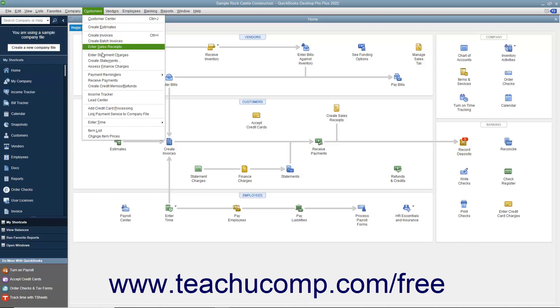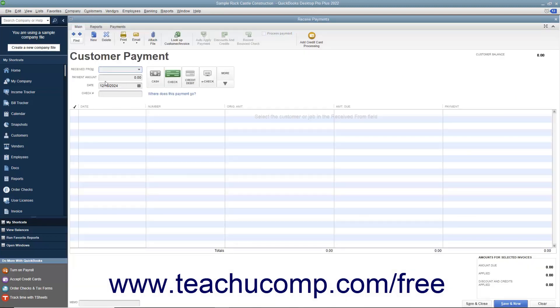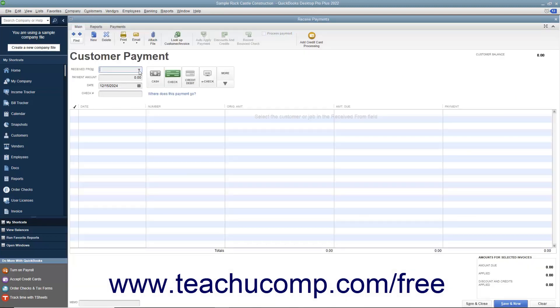To do this, select Customers, then Receive Payments from the menu bar to open the Receive Payments window.